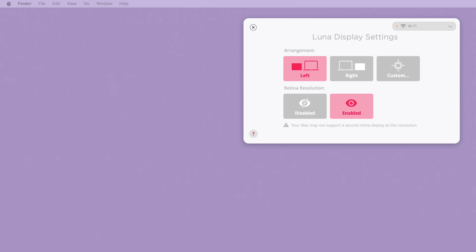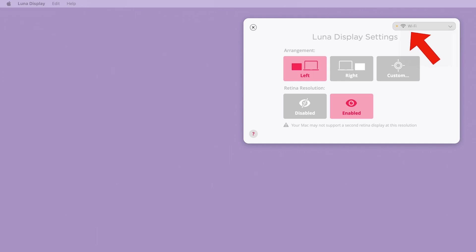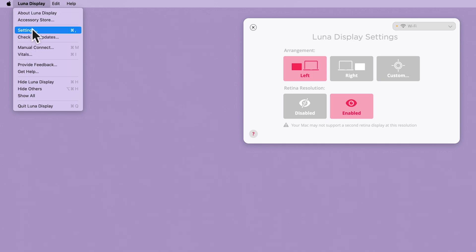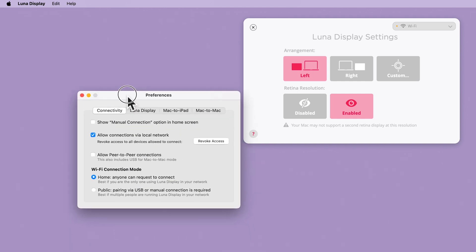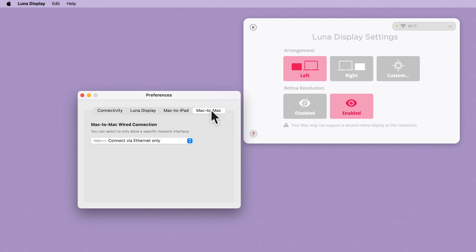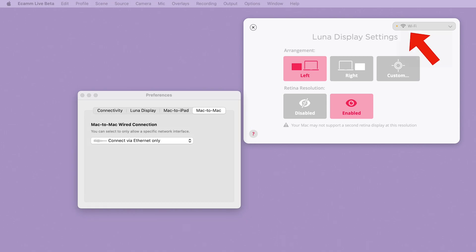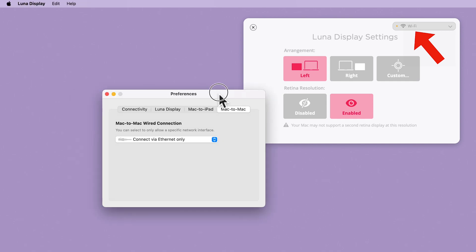In the Lunar Display settings you can see at the top it says Wi-Fi with an orange dot. To be absolutely certain, if I go back to Lunar Display settings on the left-hand side and go to Settings, my Mac-to-Mac connection says 'connect via Ethernet only.' So why is it showing Wi-Fi? This is the issue to look out for if your Lunar Display connectivity isn't running the way you want it to.